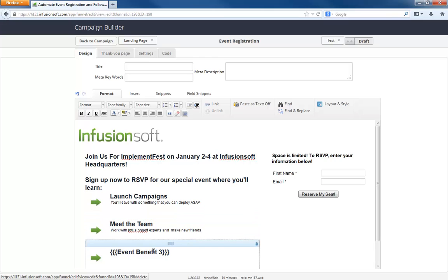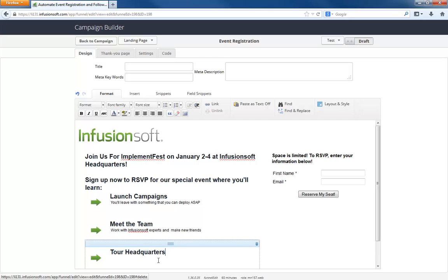And then what would be a third benefit would be something about headquarters. So tour headquarters. Headquarters.